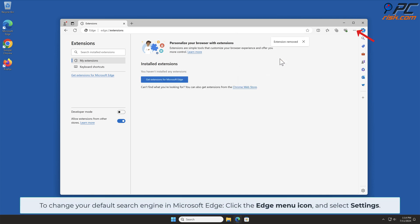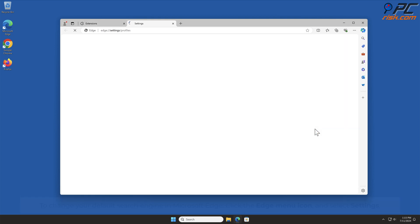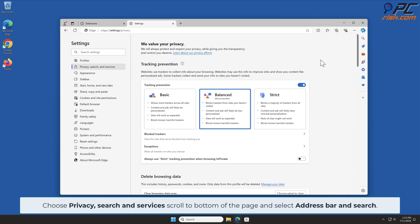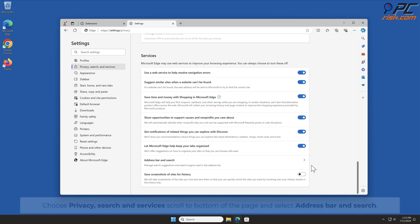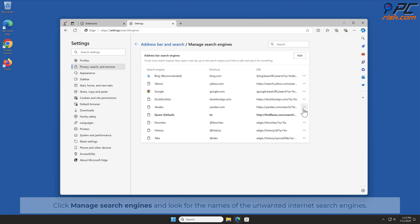To change your default search engine in Microsoft Edge, click the Edge menu icon and select Settings. Choose Privacy, Search, and Services, scroll to the bottom of the page, and select Address Bar and Search. Click Manage Search Engines and look for the names of the unwanted internet search engines.